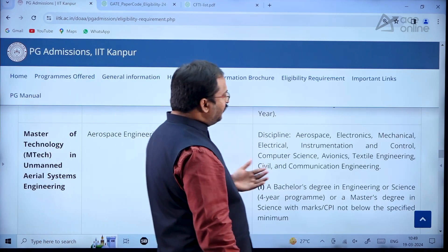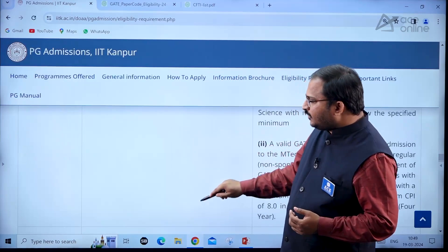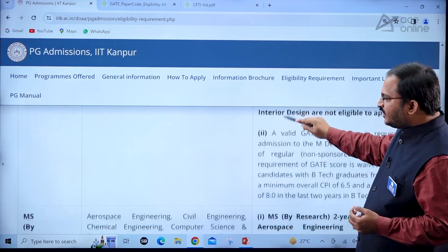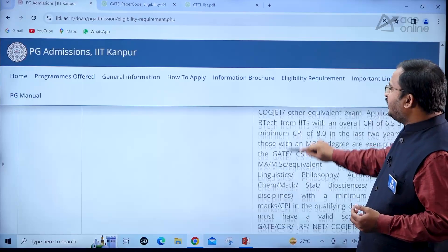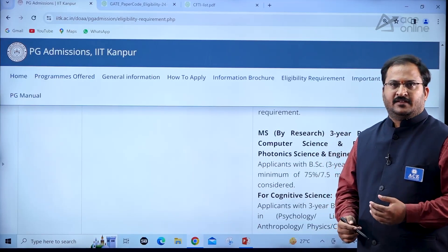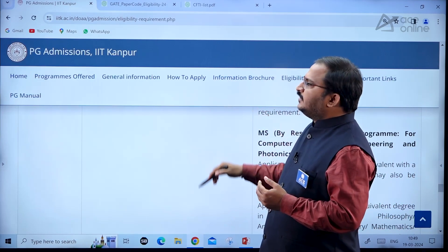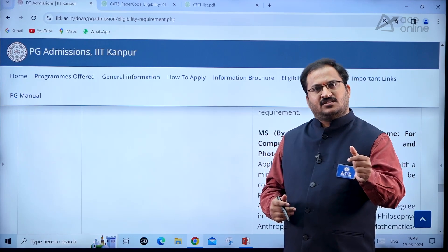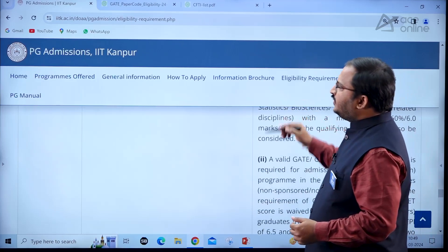There are many programs across different disciplines, each with specific eligibility criteria. Go through all the information carefully before applying. Before applying on the IIT Kanpur website, you must first register on the COAP portal and use that registration number when applying.